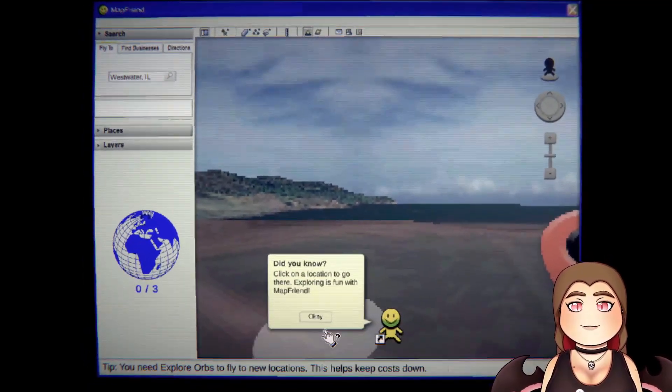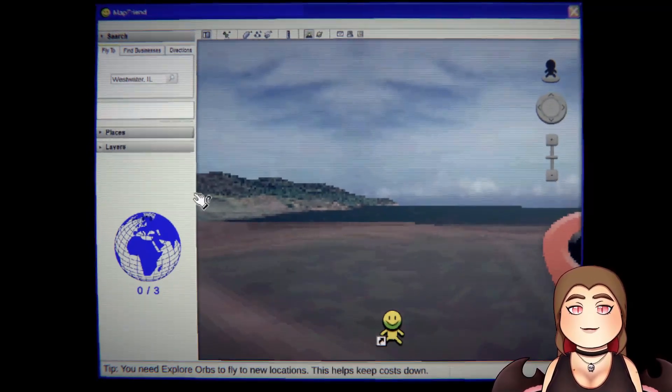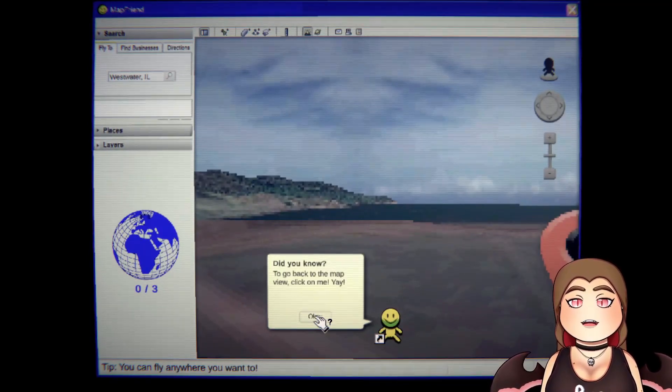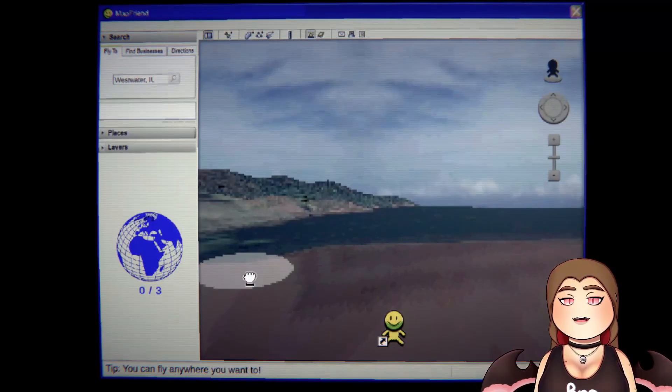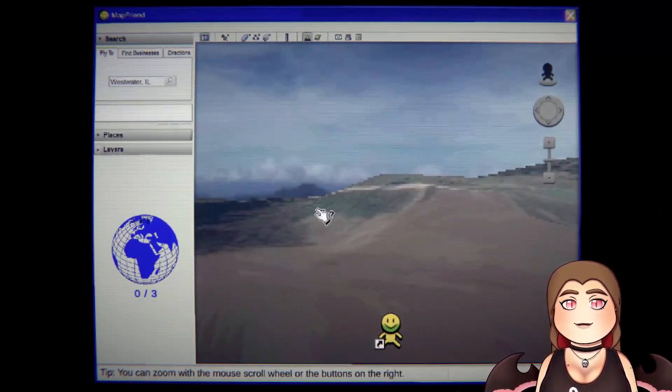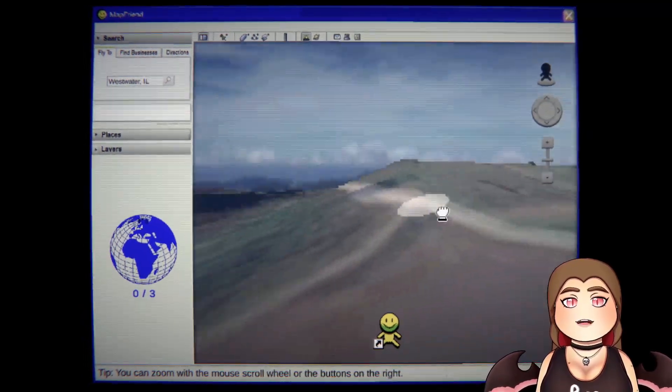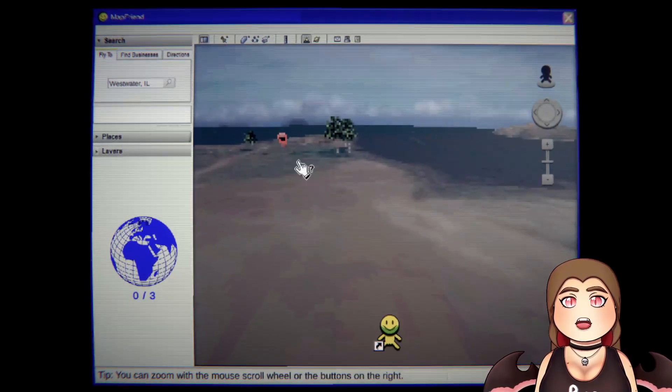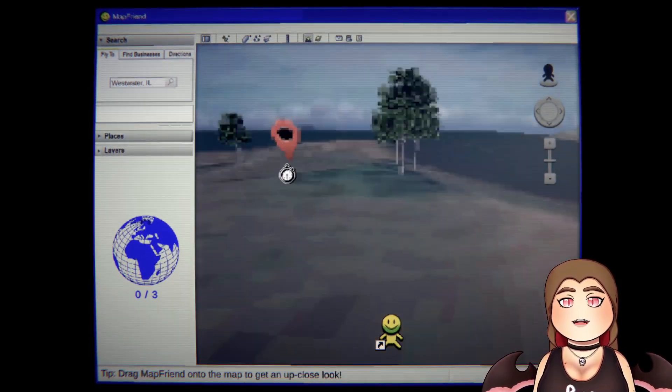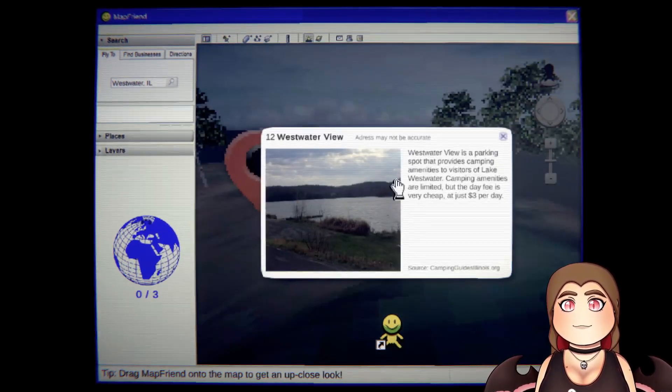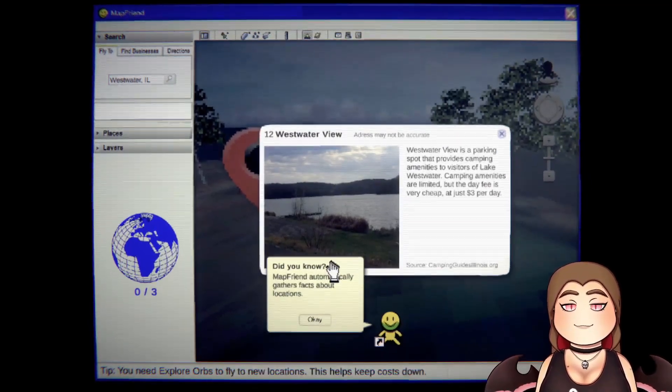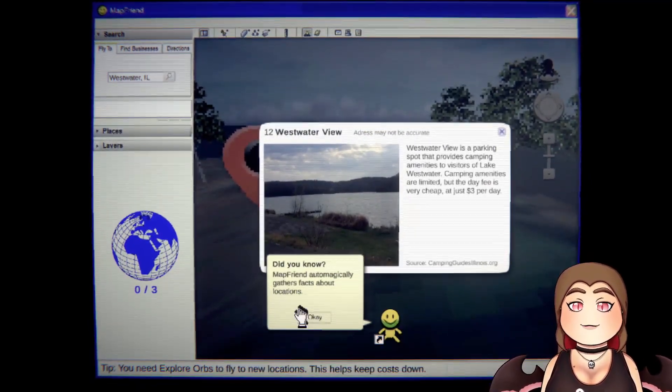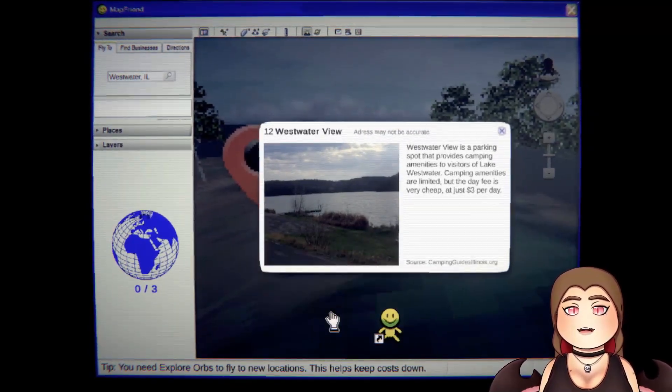Did you know, click on a location to go there. Exploring is fun with Map Friend, he's so cute too. To go back to the map, click on me. He's so cute and tiny. So we're supposed to be looking for something. I'm pretty sure it's like the red thing right over here. Oh wait, we didn't even look at what it said. Hold up, backwards, here we go. Map Friend automatically, oh automagically, gathers facts about your location. Okay, thank you little buddy.